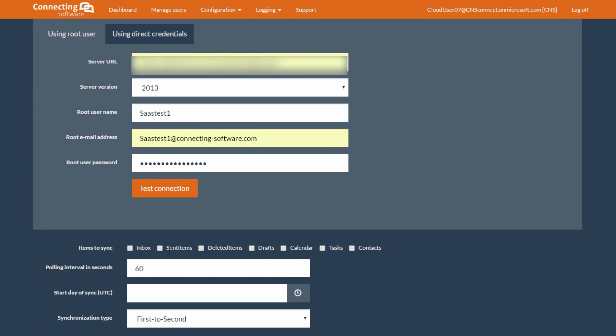Great! We successfully configured two Exchange users to participate in a synchronization process. Now, we're going to show you what options we have when it comes to synchronization.